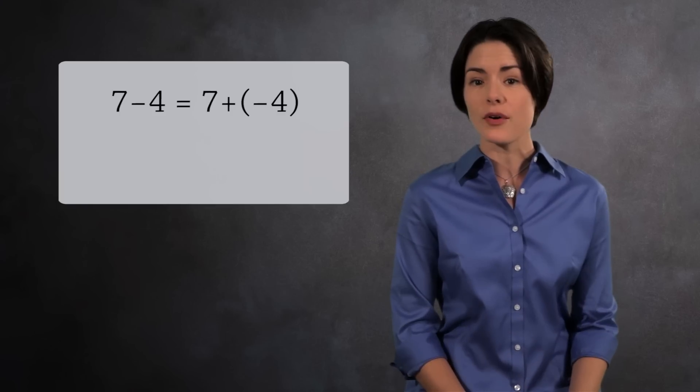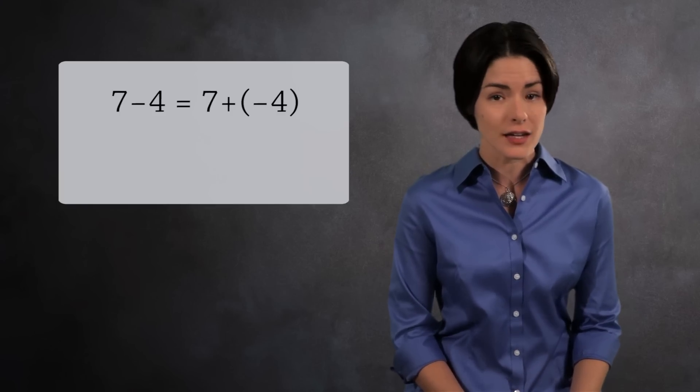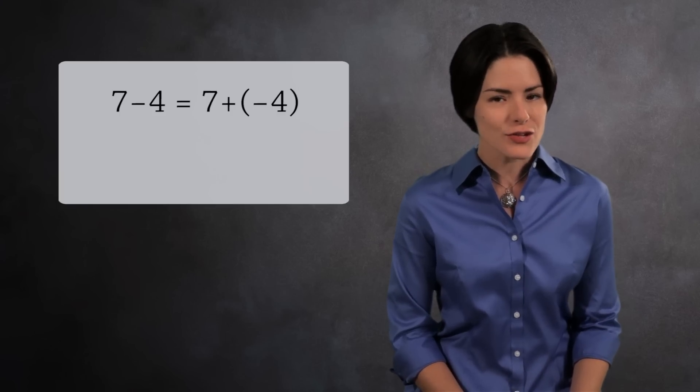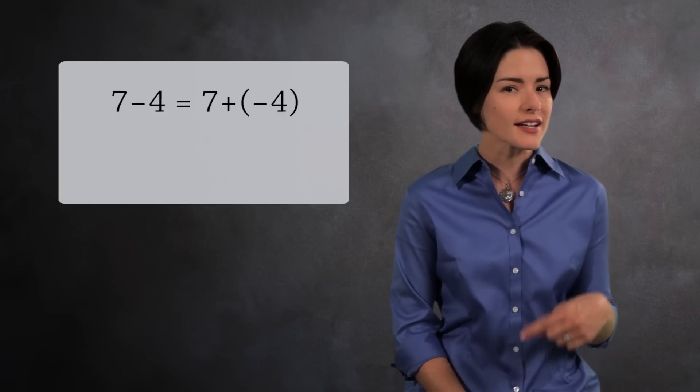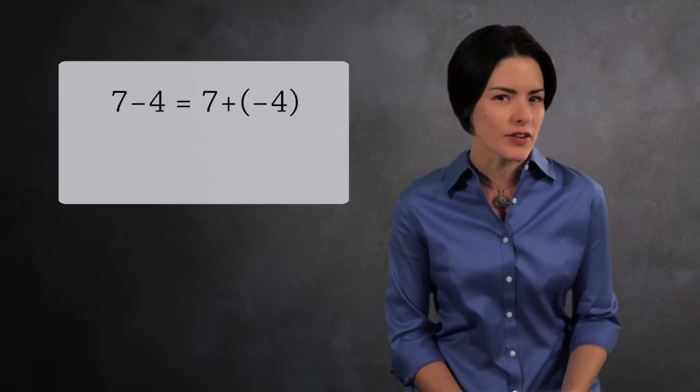For example, 7 minus 4 is the same thing as 7 plus negative 4. So instead of subtracting, you're really adding a negative number.